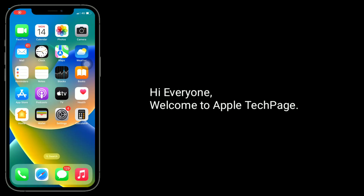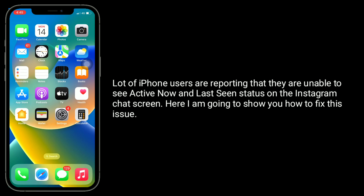Hi everyone, welcome to Apple Tech page. A lot of iPhone users are reporting that they are unable to see Active Now and large screen status on the Instagram chat screen. Here I am going to show you how to fix this issue.